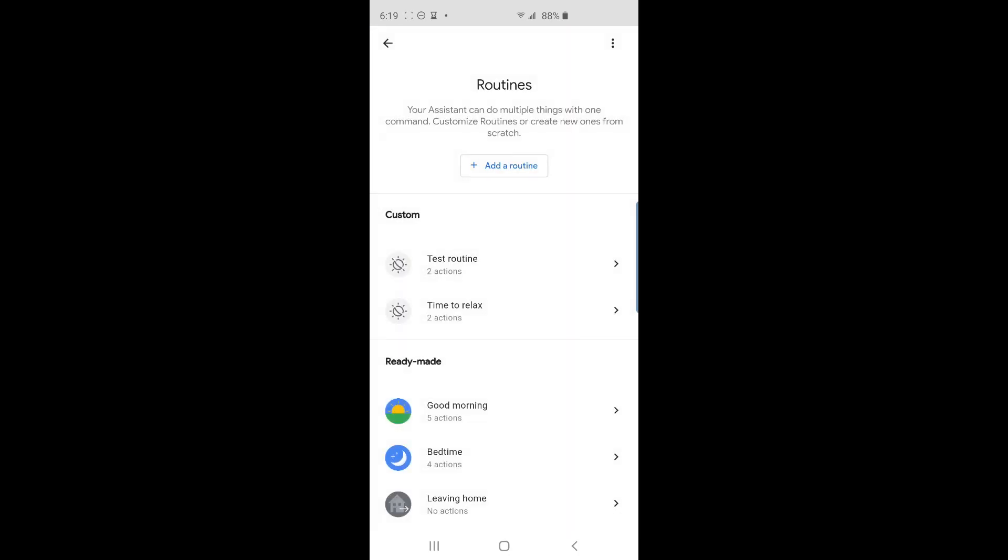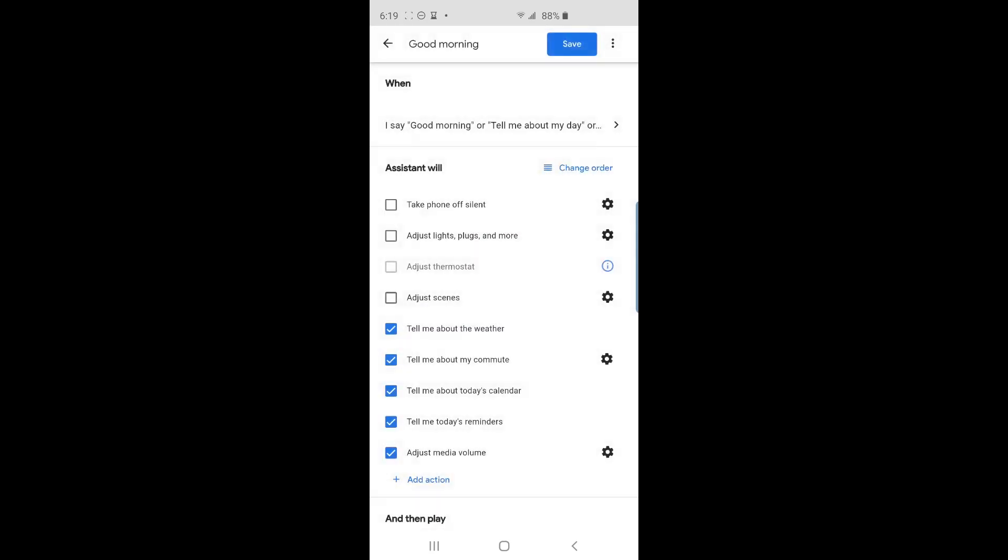Now let's modify one of the pre-made routines. The one I'm going to modify is the good morning routine. When I wake up and tell Google Home good morning, I wanted to turn on my lights to a dim 10%. I also wanted to start playing some tech news on all my speakers. So tap on the good morning routine.